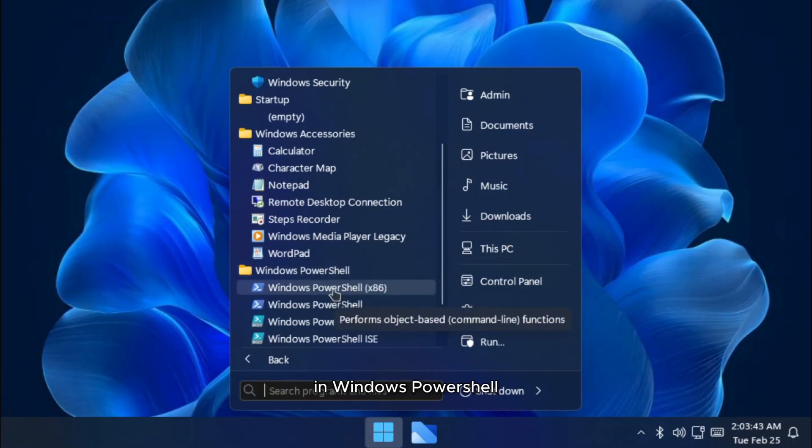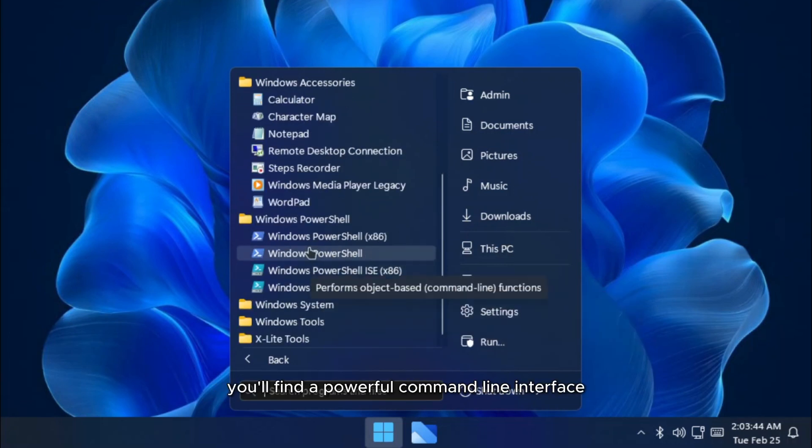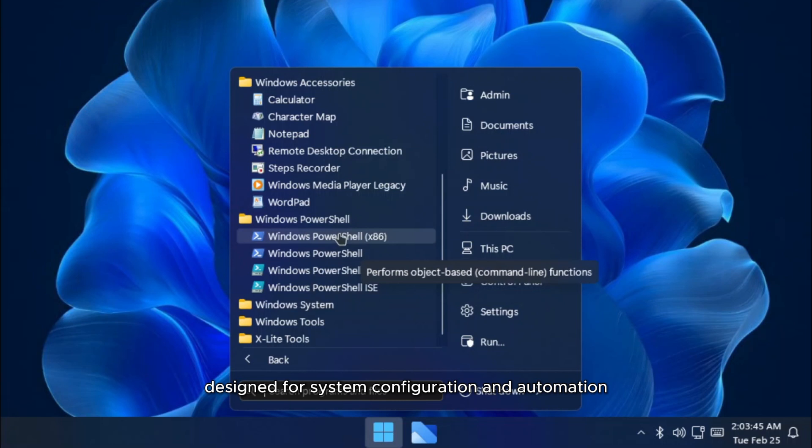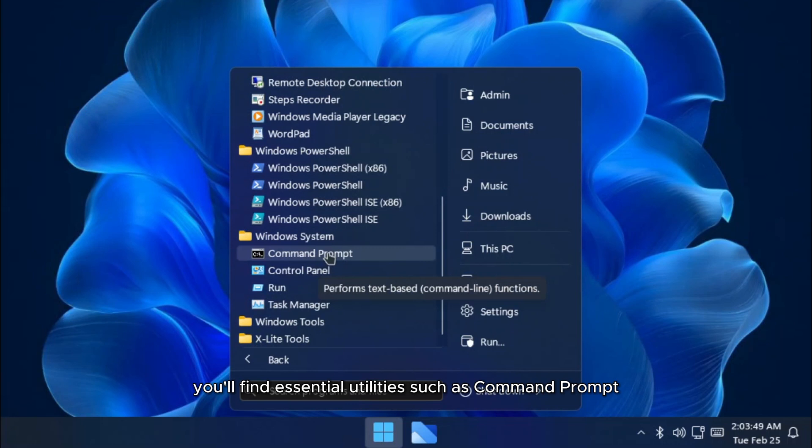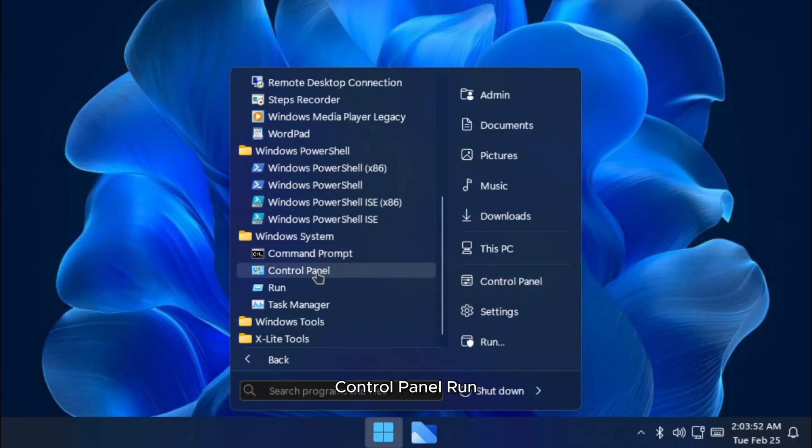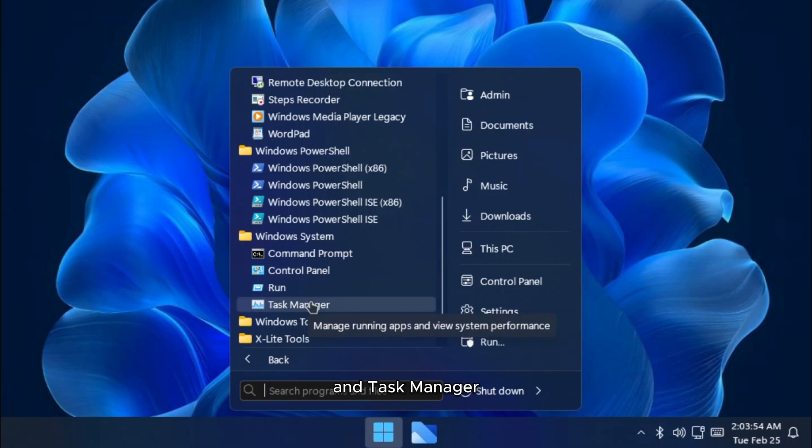In Windows PowerShell, you'll find a powerful command line interface designed for system configuration and automation. In the Windows system section, you'll find essential utilities such as command prompt, control panel, run, and task manager for system management and troubleshooting.